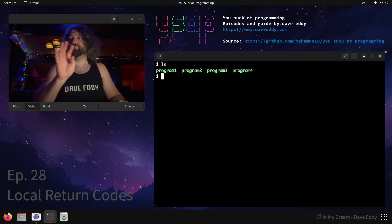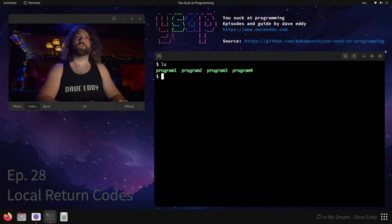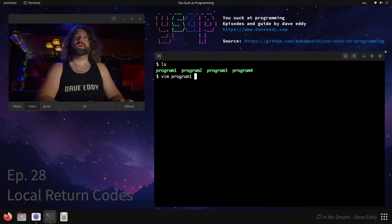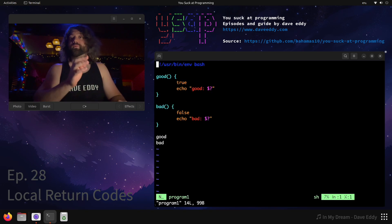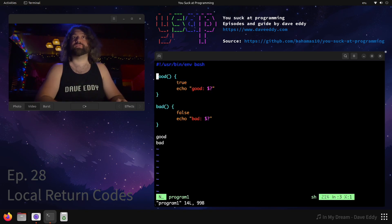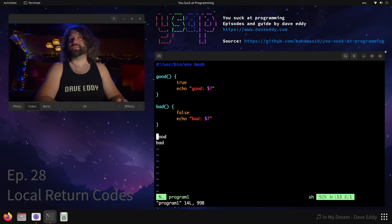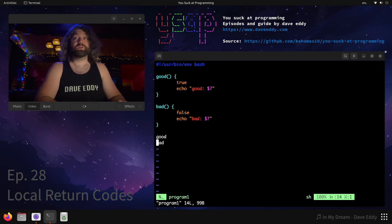So let's take a look. We have four programs — we're going to run through four programs today. Let's take a look at program one. Inside program one we have two functions defined: the function named good and the function named bad. All we do in this program is execute good and then execute bad. Super simple, super straightforward.